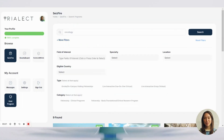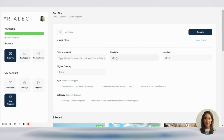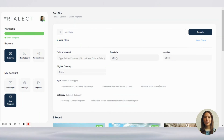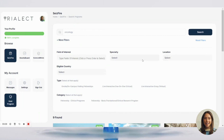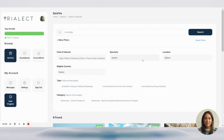To refine your results, use the filters available. You can narrow down your search by location, program specialty, mode of delivery, and clinical or research.